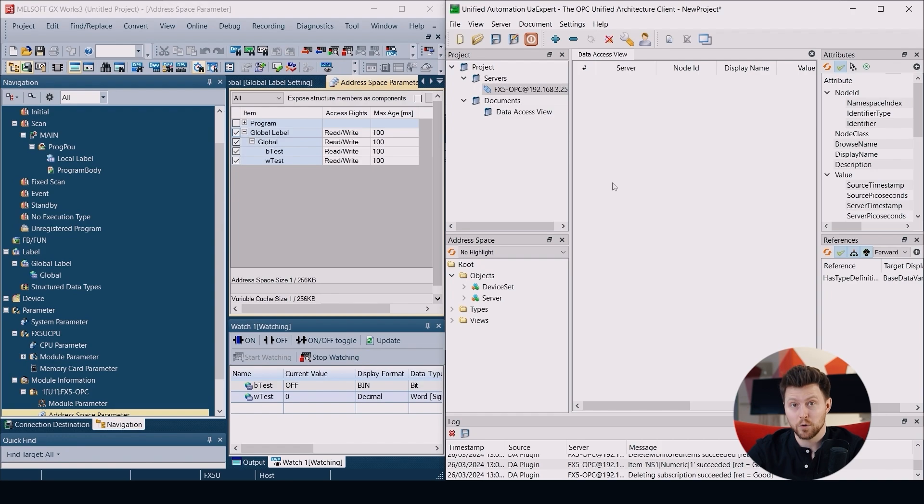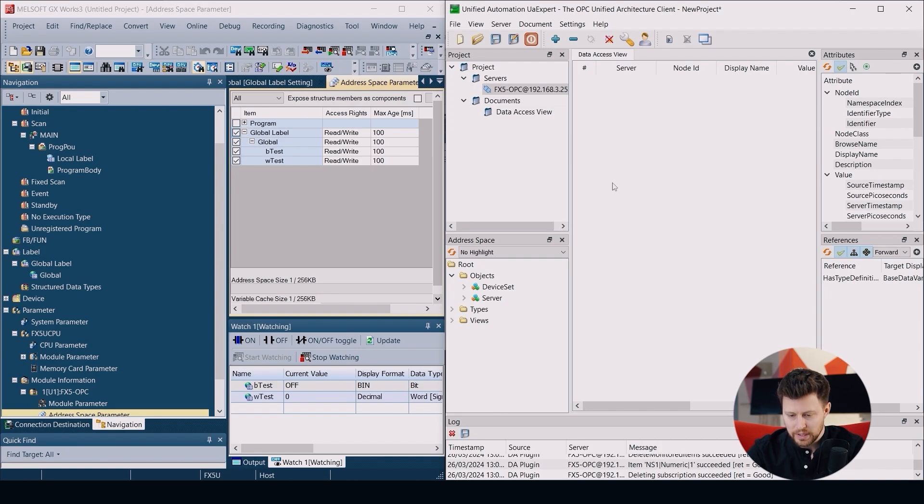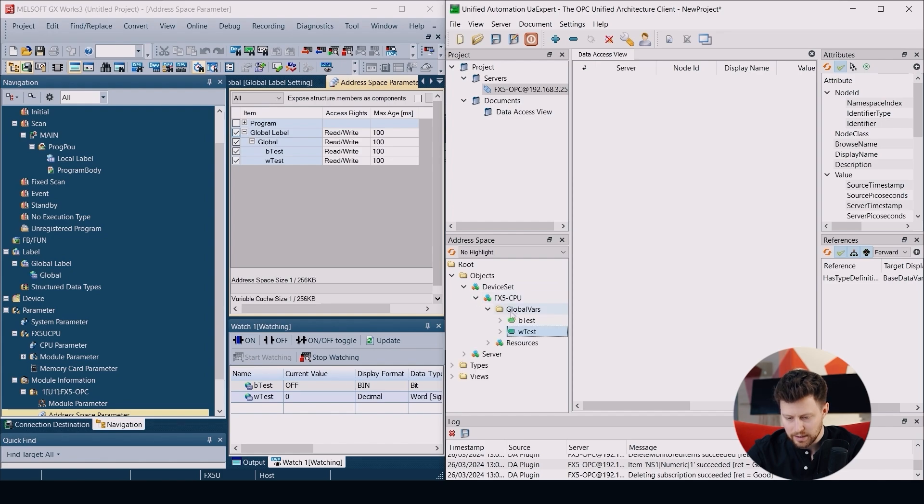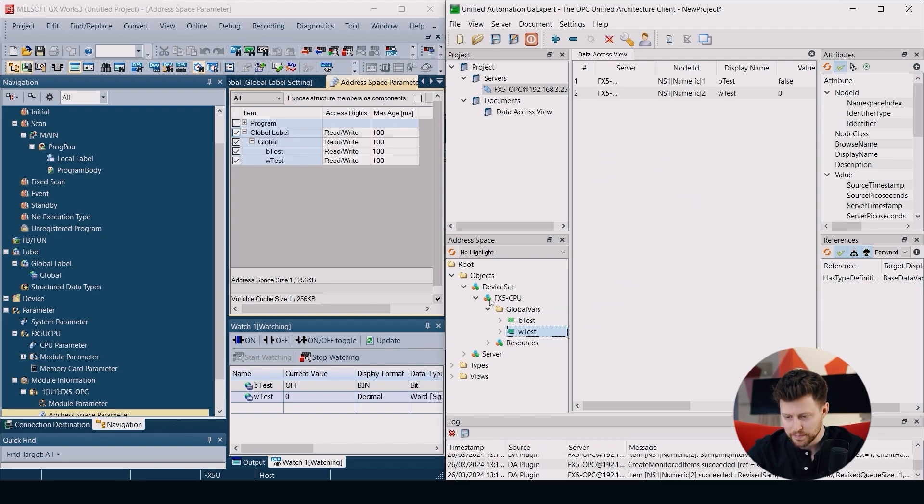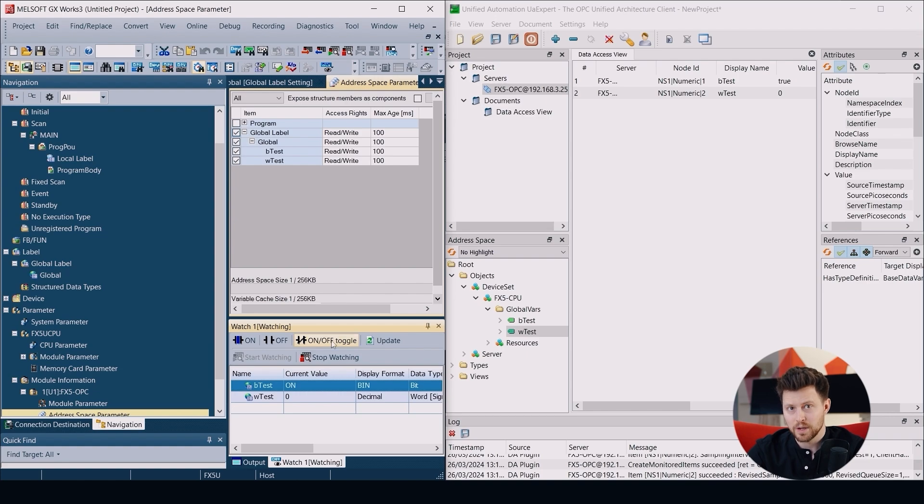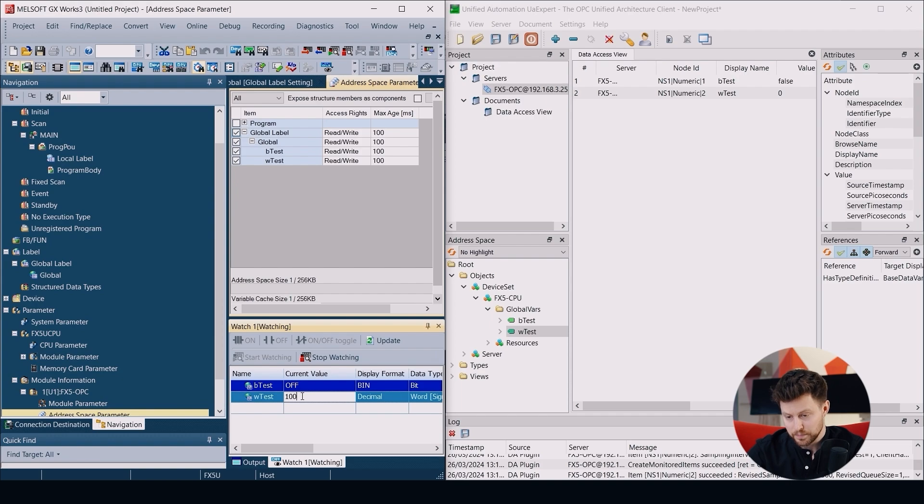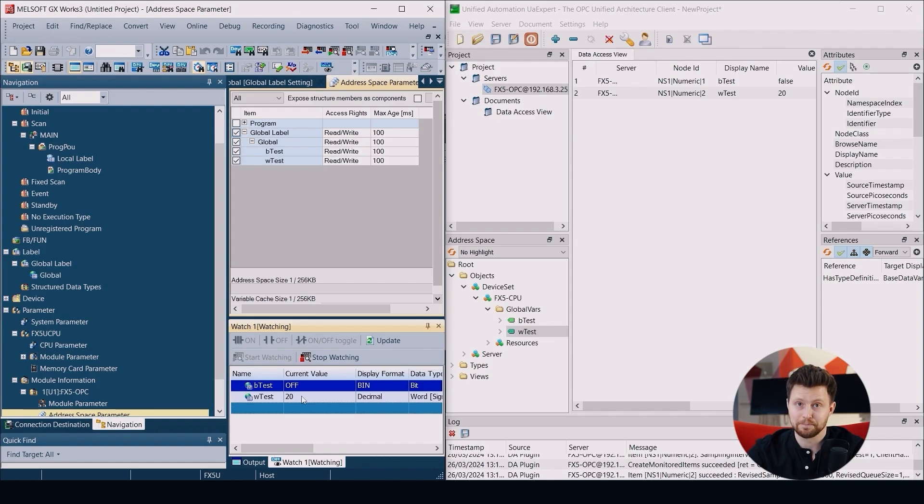So let's open GX Works 3 and UA expert side by side and we will check our communication. So when we click on our FX5 OPC server here we can go to objects, device set, and there is FX5 CPU. And here we can see our global values. When we put them to data access view we already see the values that we have in GX Works 3. When we change them we immediately see changes on our client side. So it works also for binary value, also for decimal. So yeah, everything is working correctly. So we did a great job.